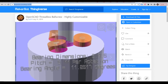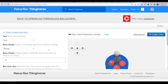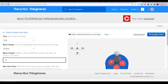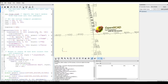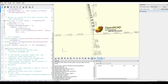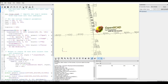You might have noticed on Thingiverse that some files have a link that says 'open in customizer' and the interface is pretty clunky but the potential is there. We have variables that we can input and the model will regenerate with these parameters, meaning users can easily change the source to suit their needs. On Thingiverse this is underpinned by OpenSCAD, which is a type of 3D modeling where the user writes code rather than creating their object with a graphical user interface. In OpenSCAD we have variables, and that's what we change when using Thingiverse customizer.